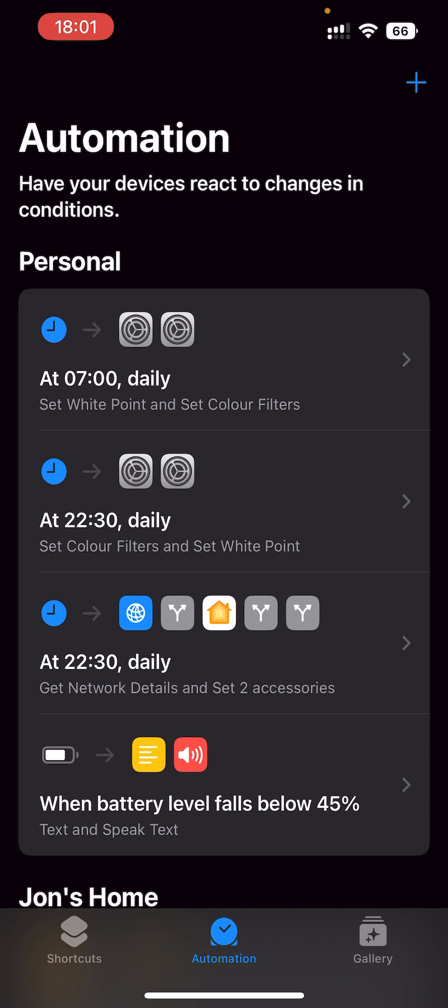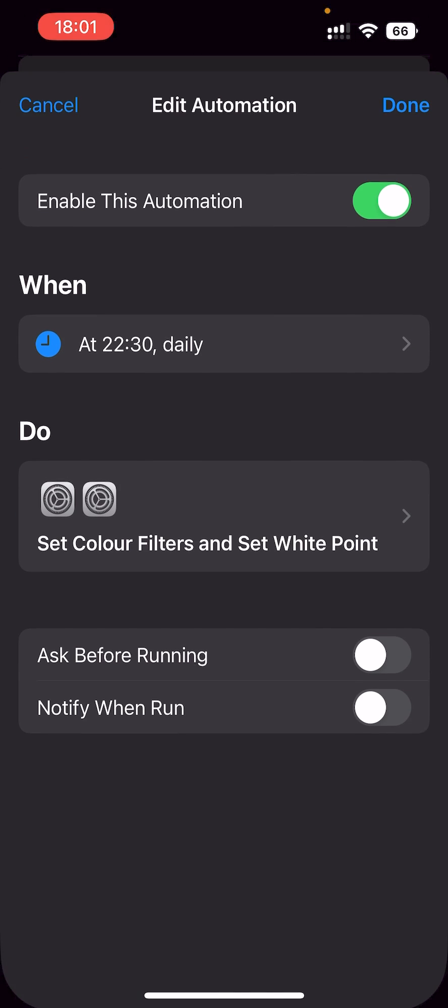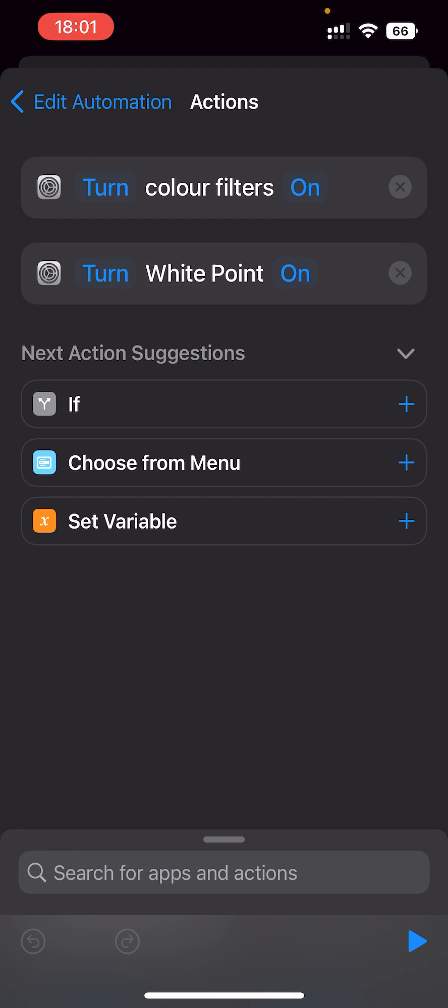Now at these times, it'll automatically turn grayscale on and dim the screen and turn it back off. So let's give it a little test.